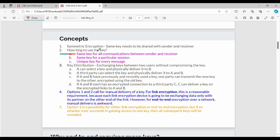One key needs to be shared between the sender and the receiver. We already know that the key needs to be shared. A is one person and B is one person, and they need to share a single key.